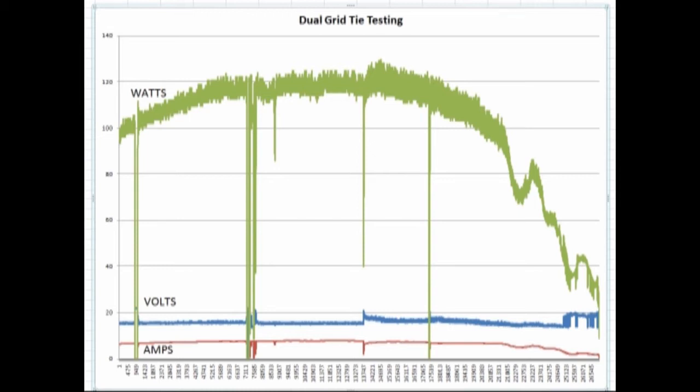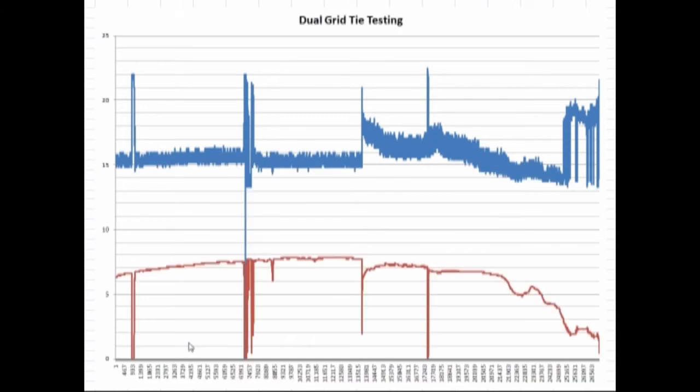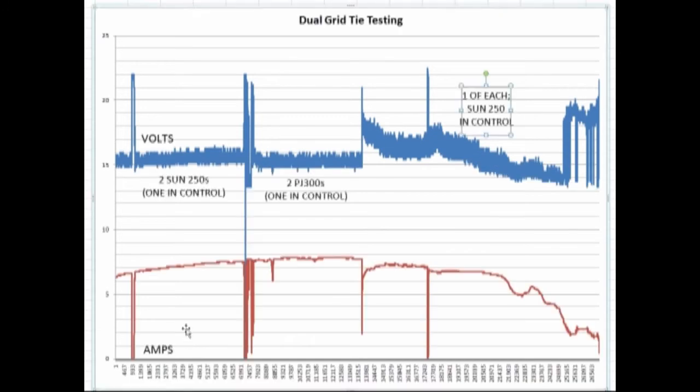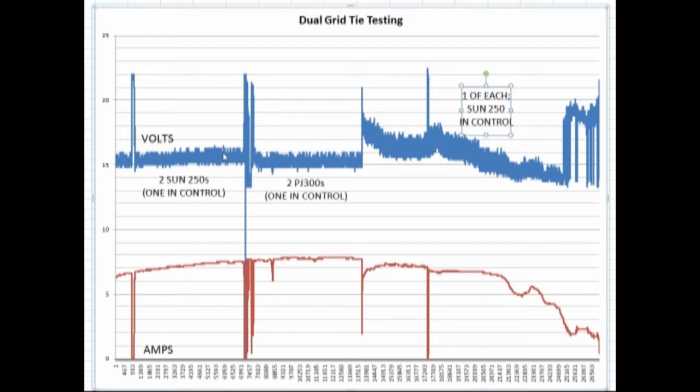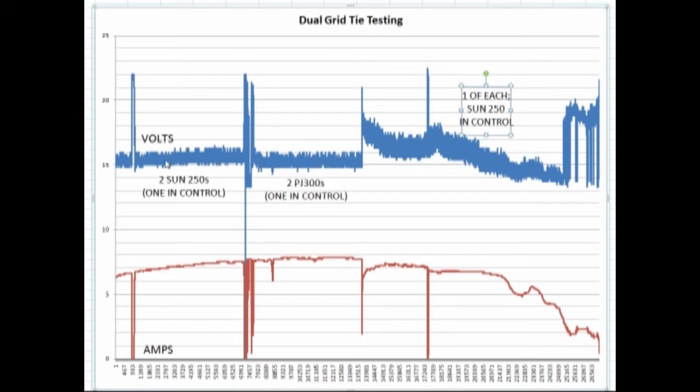Taking a closer look just at the voltage and the amps. We had in the morning here two Sun 250s, one of them which tended to take control. Then switched over to those two Power Jacks. You could tell the Power Jacks would operate with a little lower voltage, which is what we saw in our prior videos.